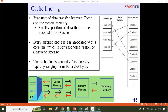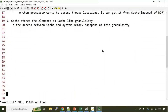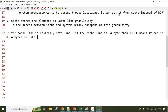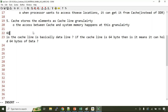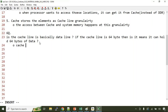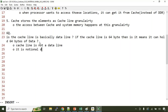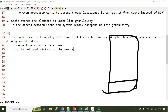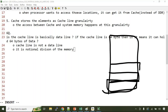A student asked: is the cache line basically a data line — if the cache line is 64 bytes, does it mean it can hold 64 bytes of data? Cache line is not a data line. It is a notional division of the memory. For example, I understand this part of memory as one cache line, this next part as another cache line. So it's the notional division of memory we call a cache line.